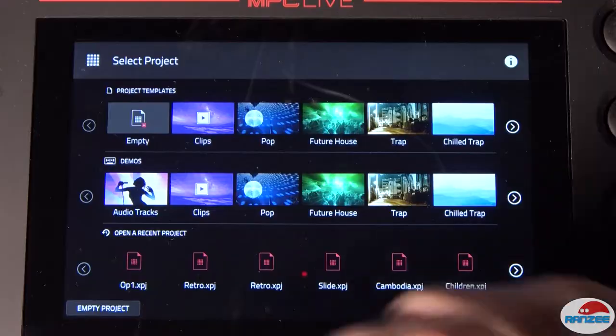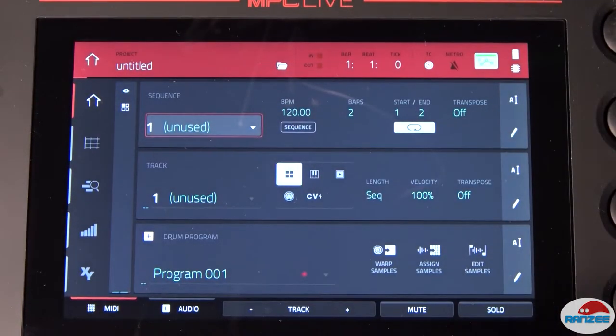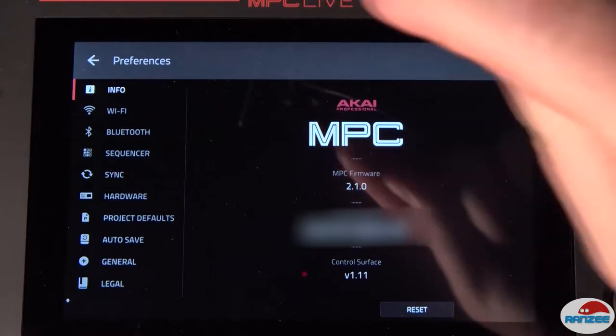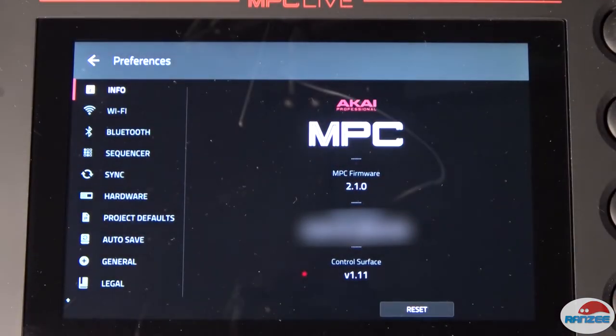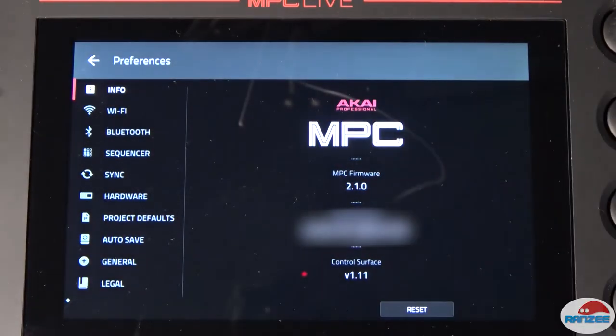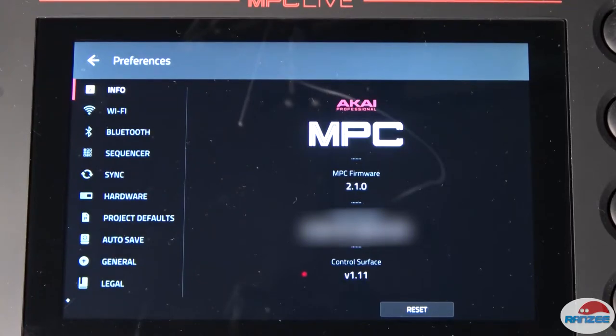Let's go into an empty project, and if we go into menu, we can see there PC firmware 2.1. Beautiful.